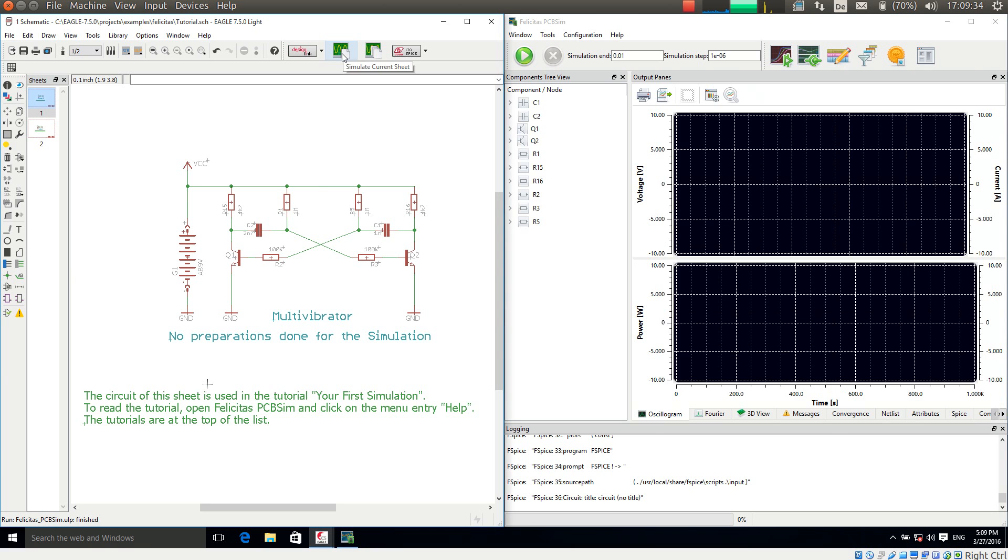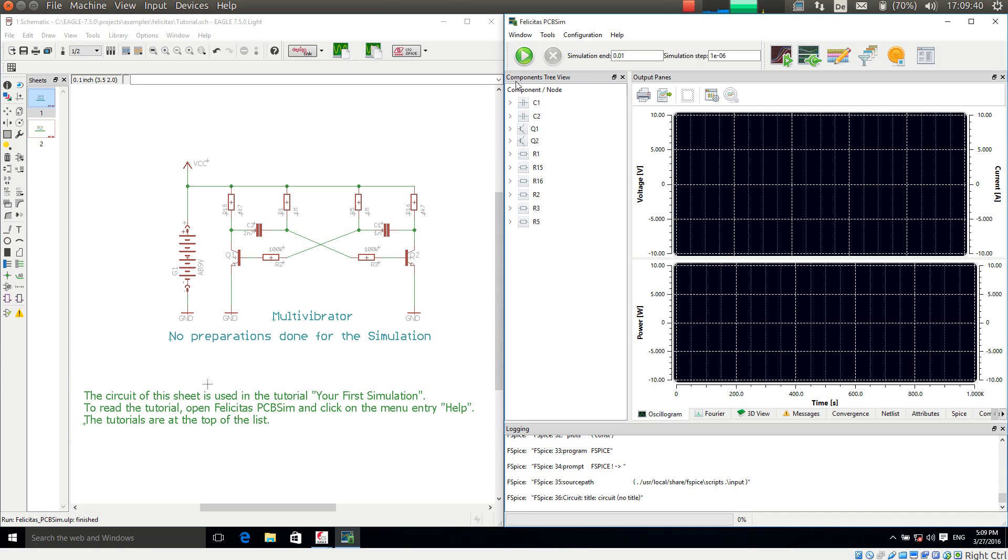And what happens is that the components here are transferred to PCB-SIM and we see in the components tree view a number of components here. But we are missing one which we will see in a moment.